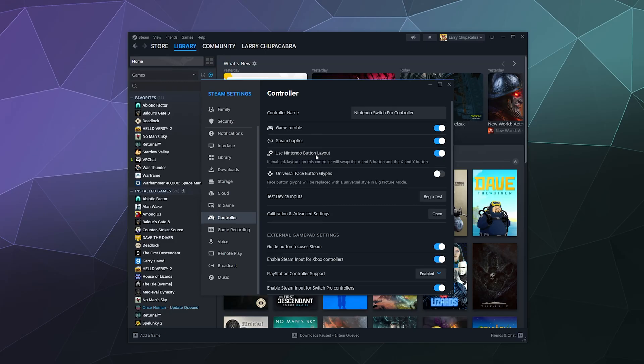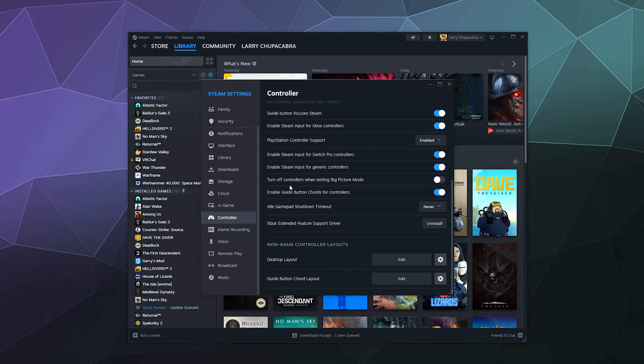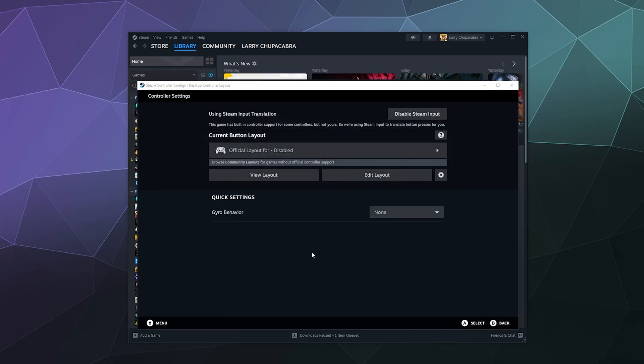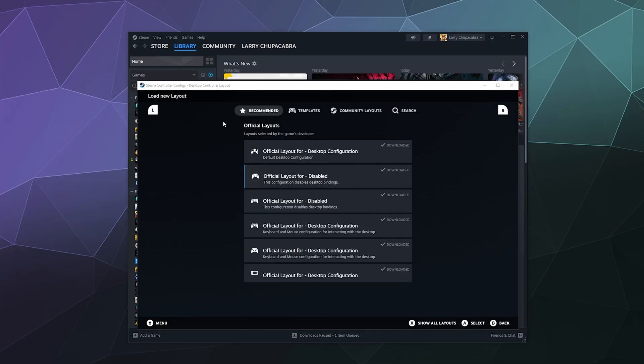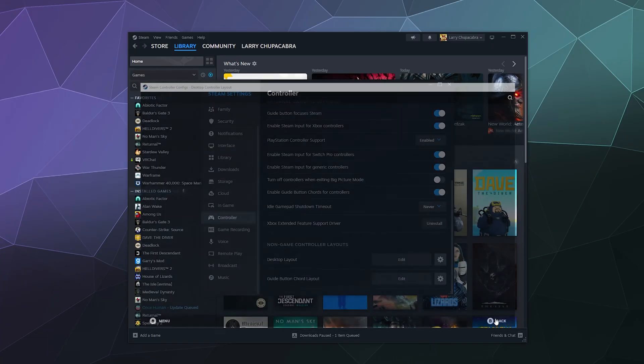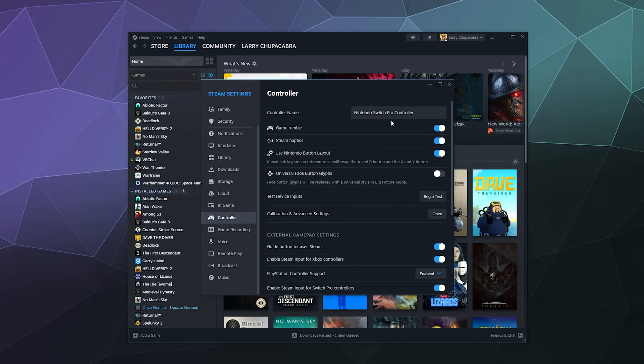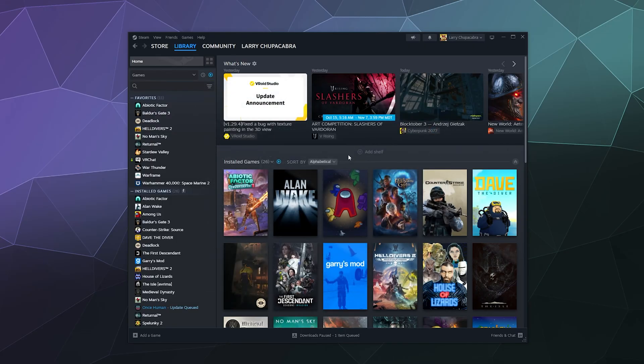But what you really want is to make sure that Steam Input is enabled for Switch Pro controllers. And if for whatever reason your controller's behaving like a mouse and keyboard when it shouldn't, you can go down to desktop layout, click edit. And under this option here, you can switch from the official layout for desktop configuration to disabled. So it disables all the desktop configuration bindings so it doesn't try to act like a mouse and keyboard when it's not supposed to, which is in game.